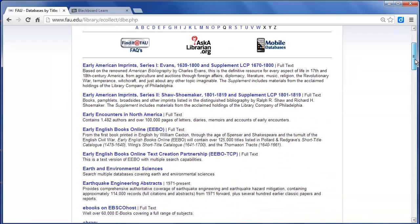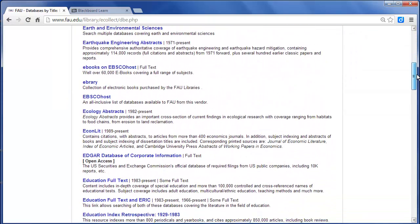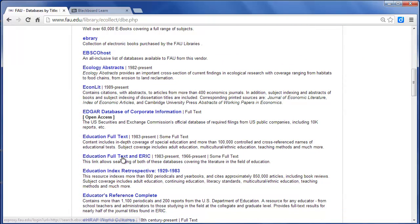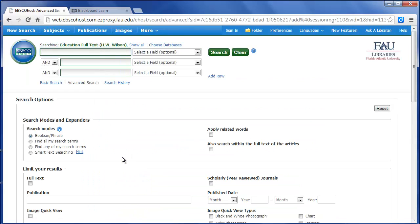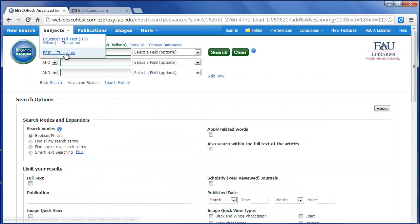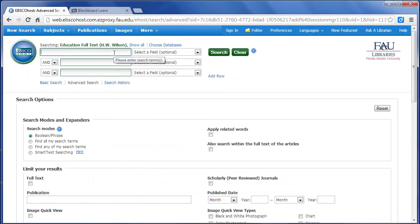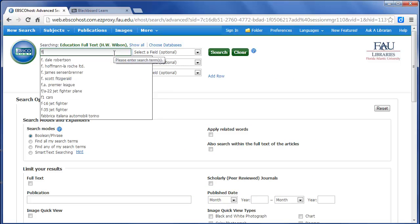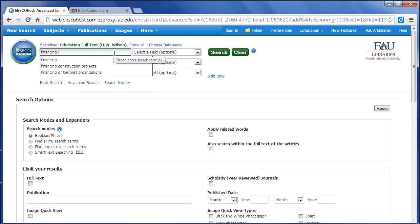Scroll down and choose Education Full Text in Eric. And then I'm going to pick a topic, Financing Schools. So I'll choose Financing Schools.